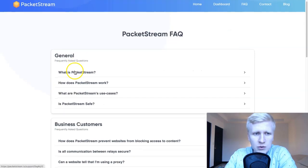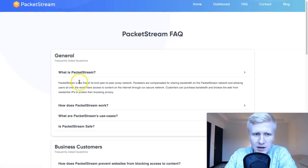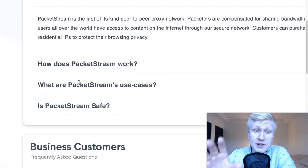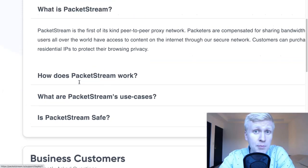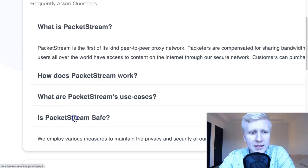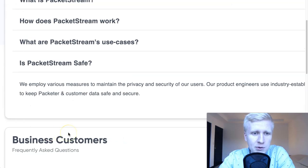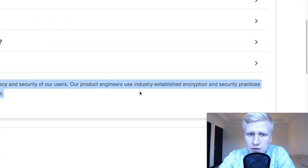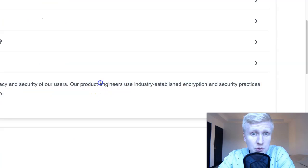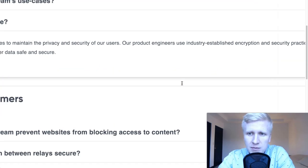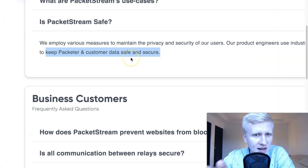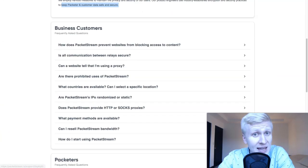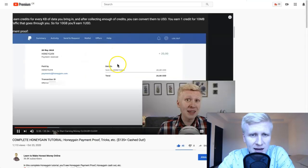Let me show you here — it simply explains how it works. It's the first of its kind: a peer-to-peer proxy network. Some people ask, 'Is this safe?' — they employ various measures to maintain privacy and security. Their engineers use industry-established encryption and security practices to keep packet and customer data safe and secure. So yes, it's safe and secure, in the same way as Honeygain.